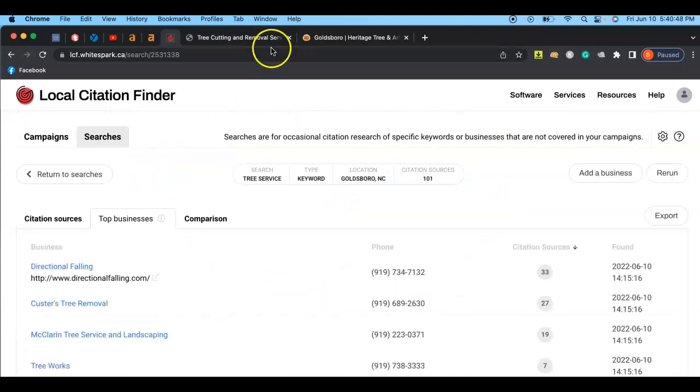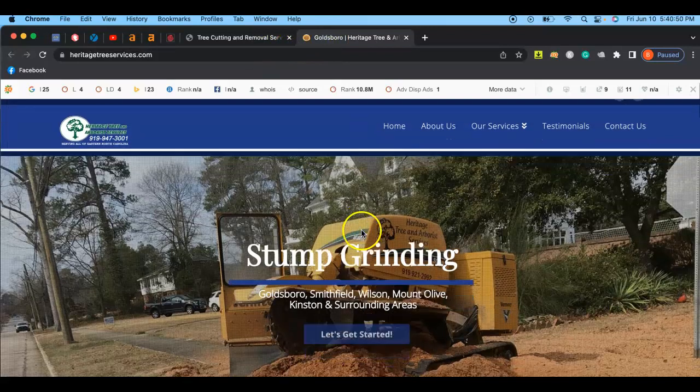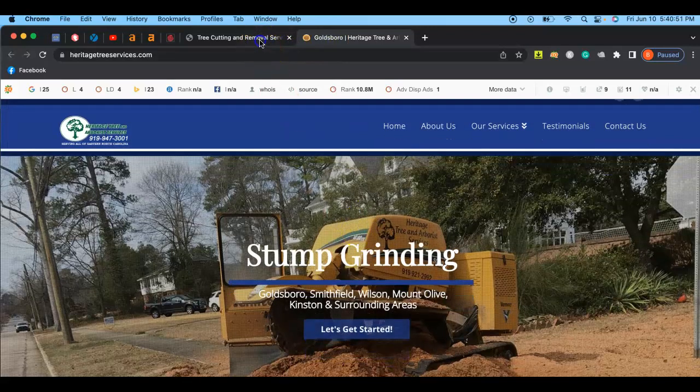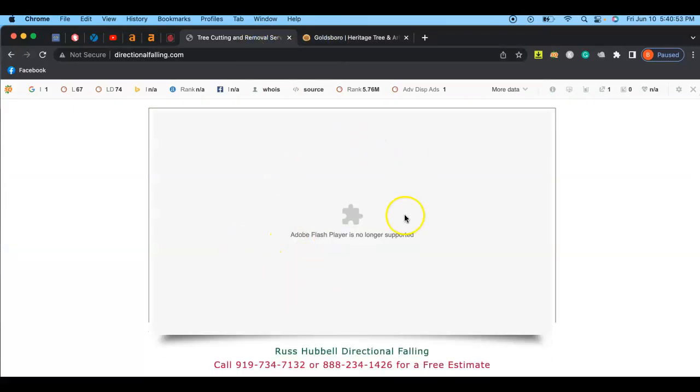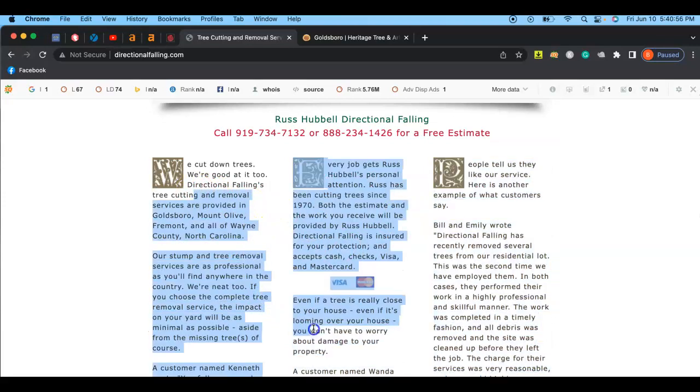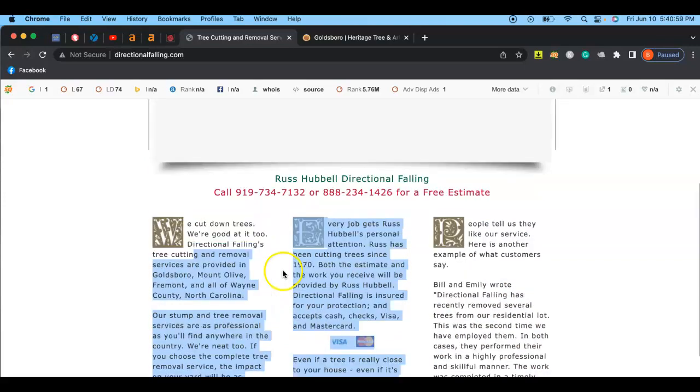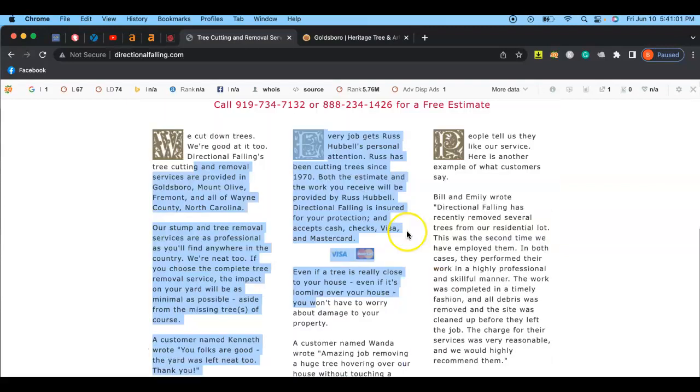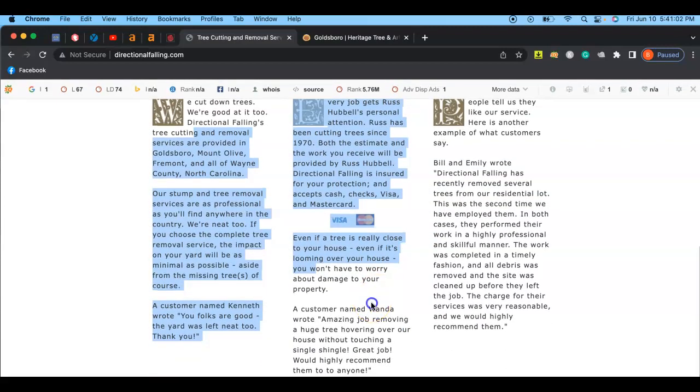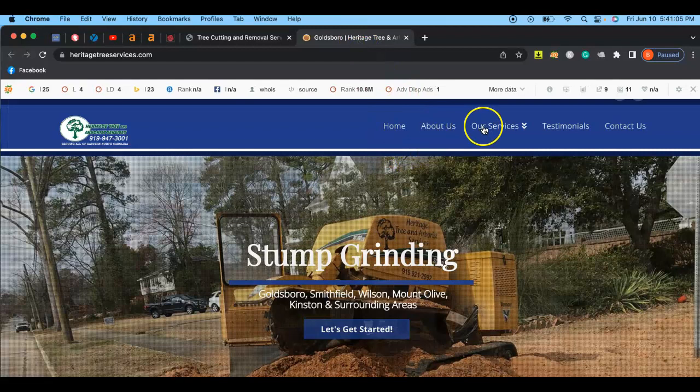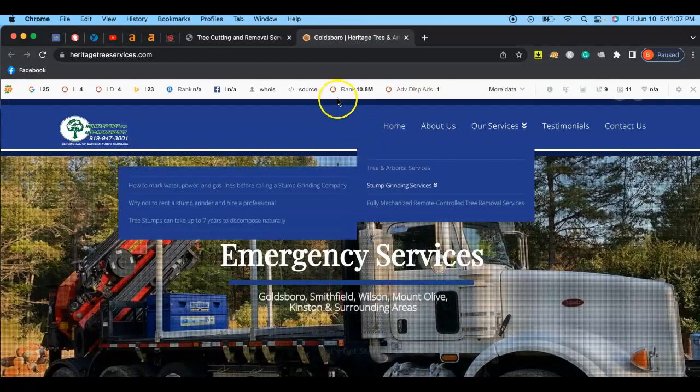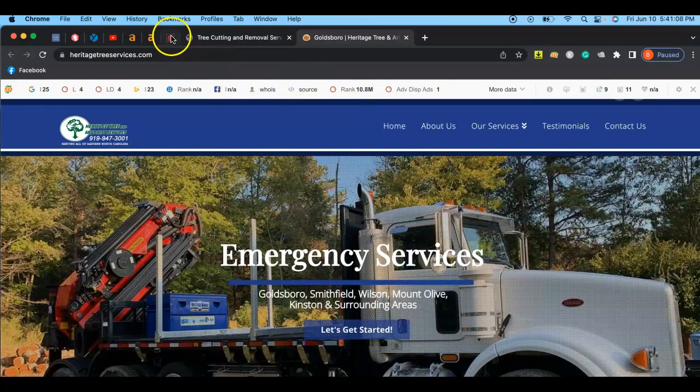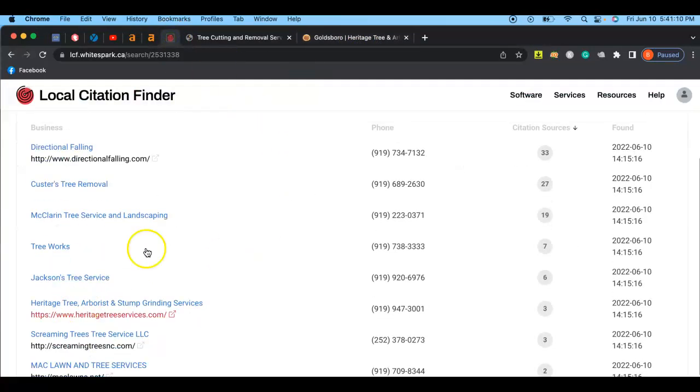So, again, just an overview is on your website, you might want to get that fixed. But also, make sure you have a ton of content, okay? Second, make sure you have plenty of those backlinks that we're talking about, these things right here. And also, what you want to do is that you want to have plenty of these citations. You want to beat your competition by a landslide.